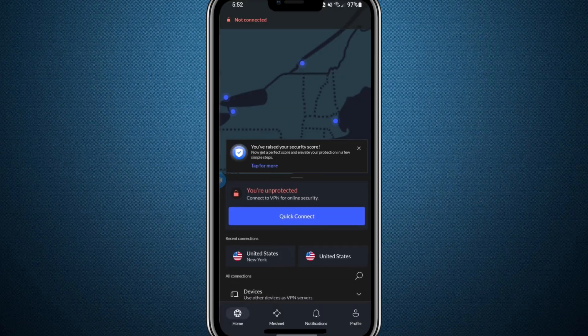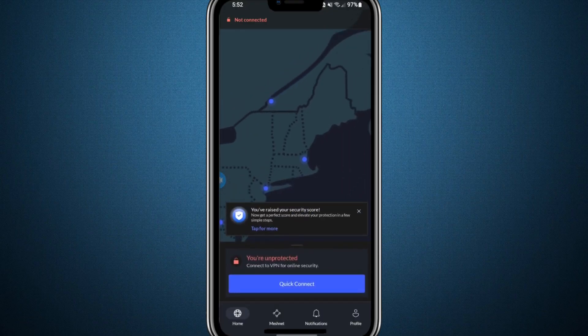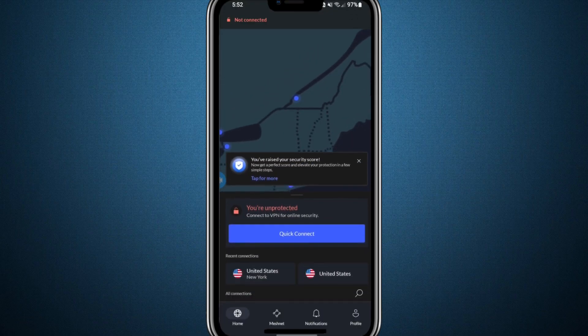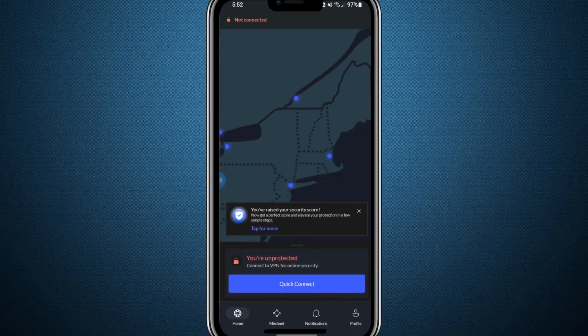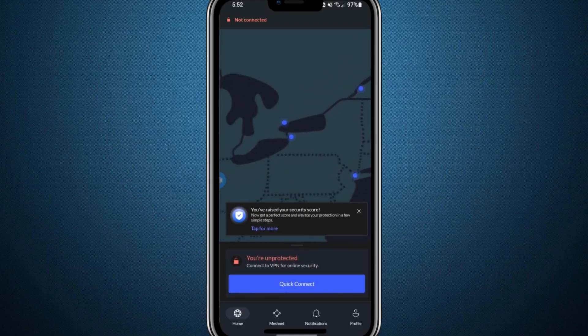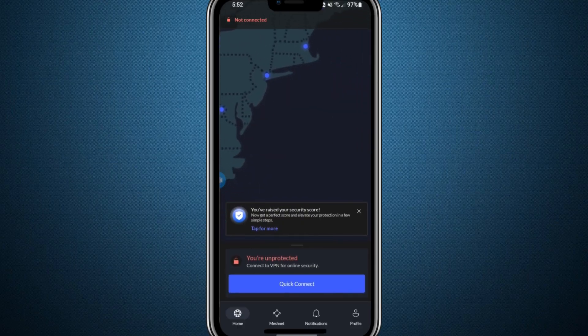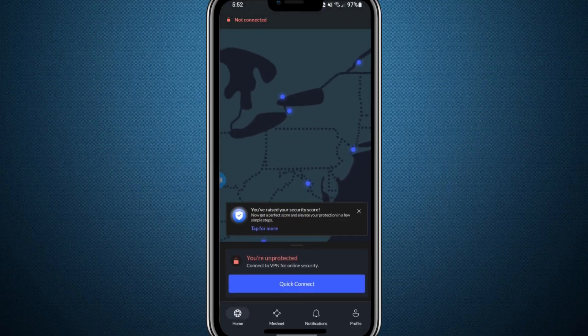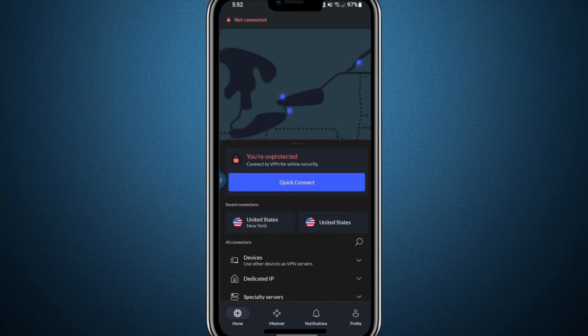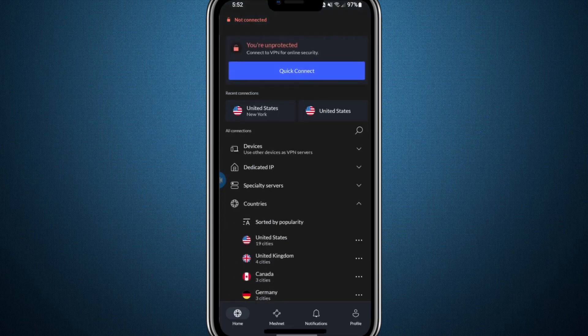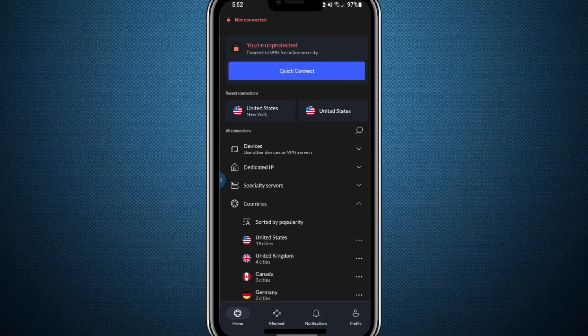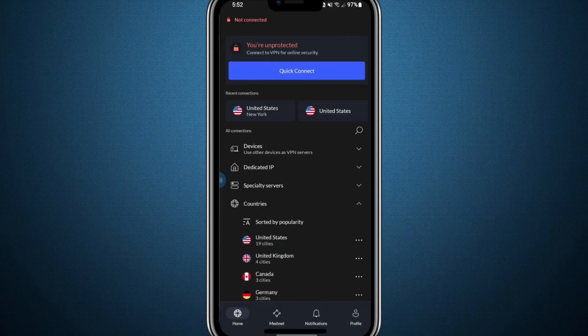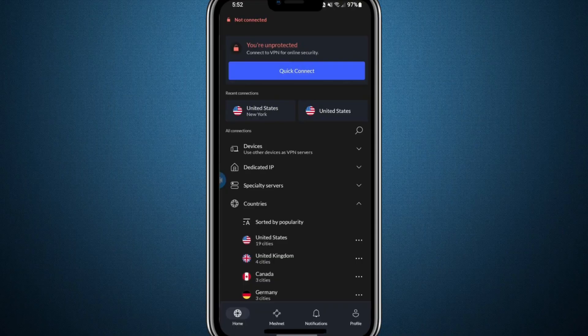Before wrapping up, I want to recommend NordVPN for anyone seeking a smooth and dependable VPN experience. NordVPN is well known for its fast speeds, secure connections and very few connectivity problems. If you're interested, you can find a link to try NordVPN at a great price in the description below. It's a reliable choice to help you avoid similar issues in the future.